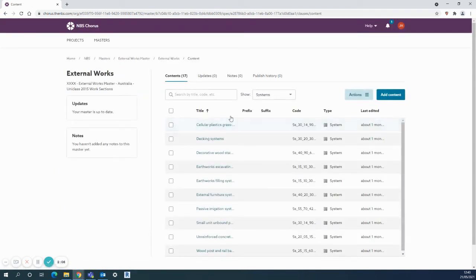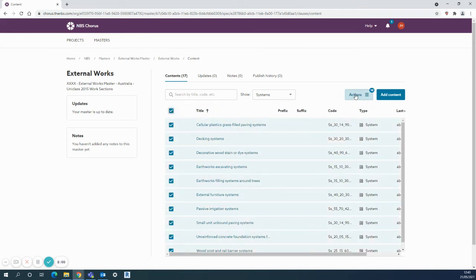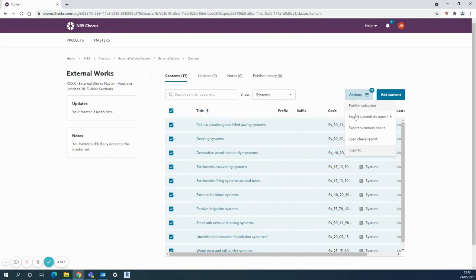Some of this content I know I want to move into a project, or it might be the entire lot. I can take the whole set here. I can see there's ten systems up here.